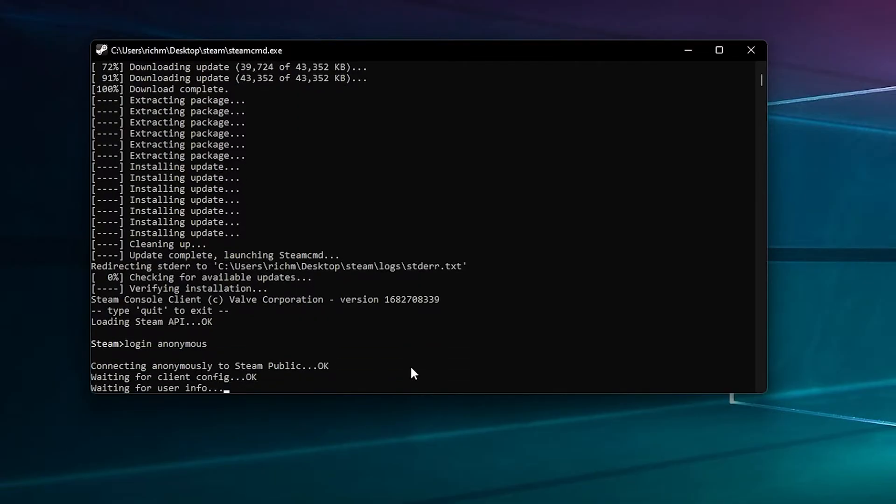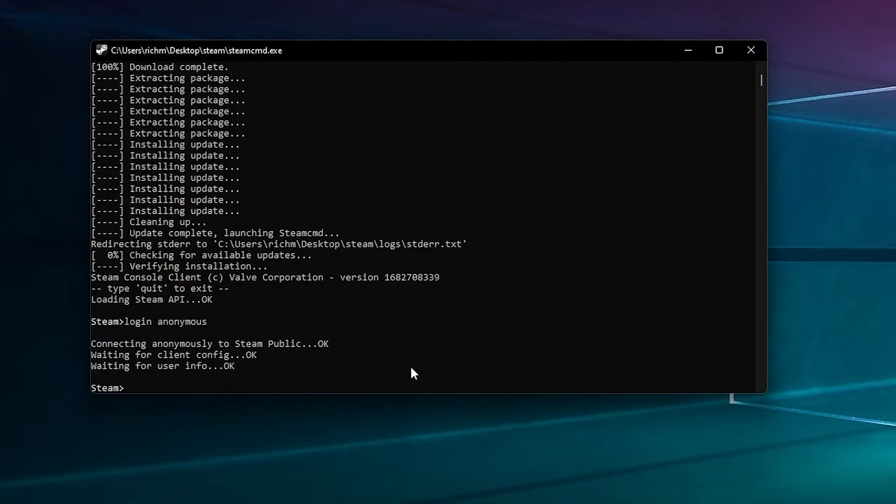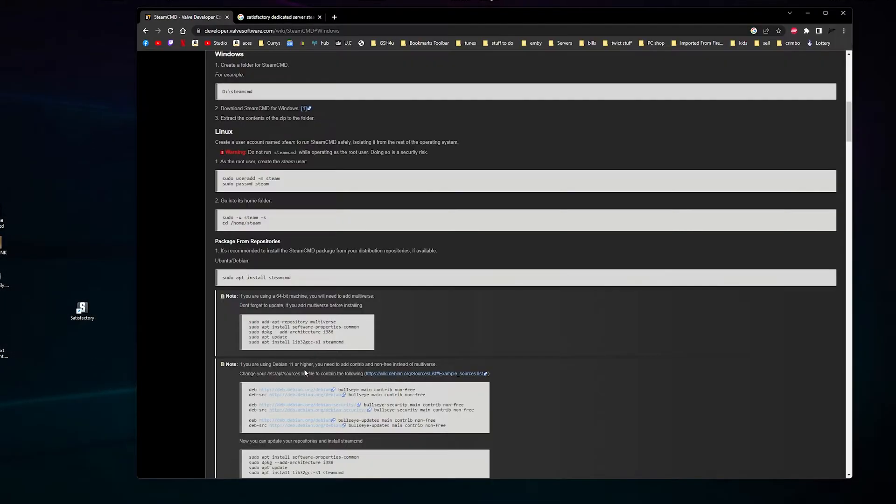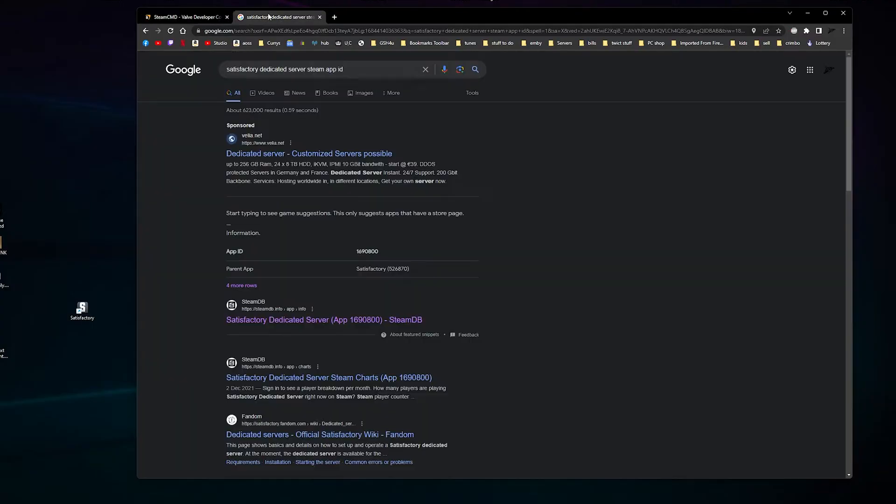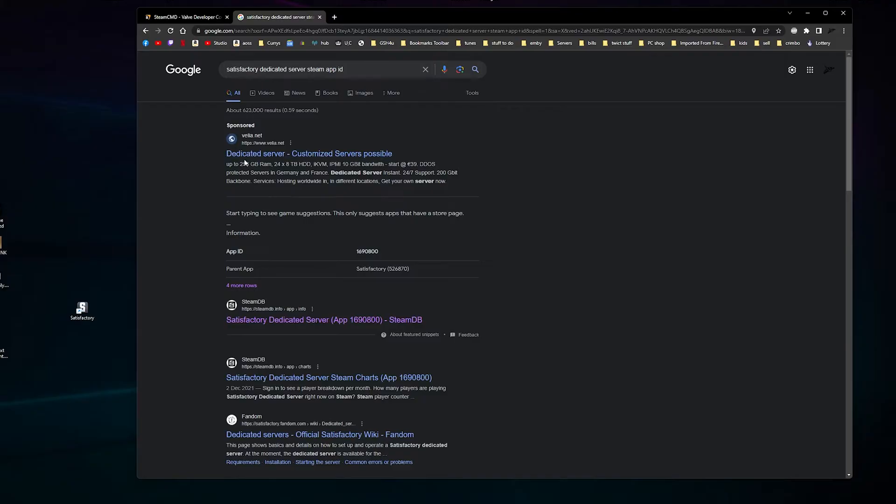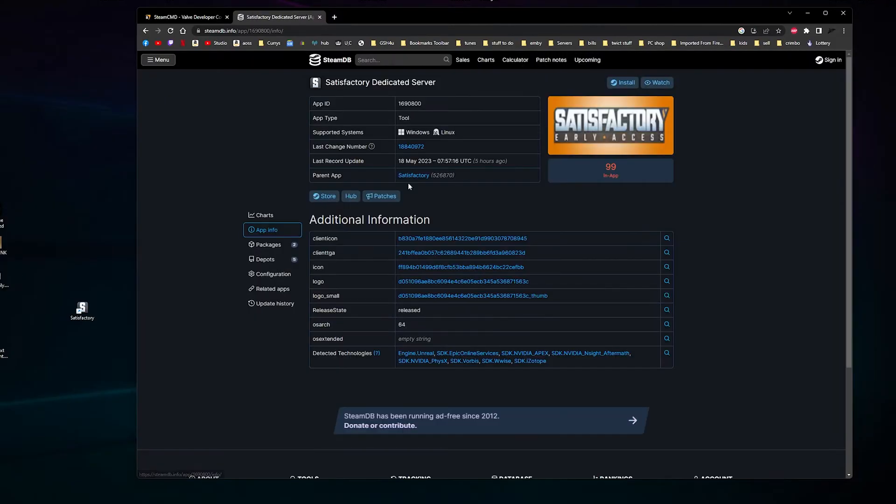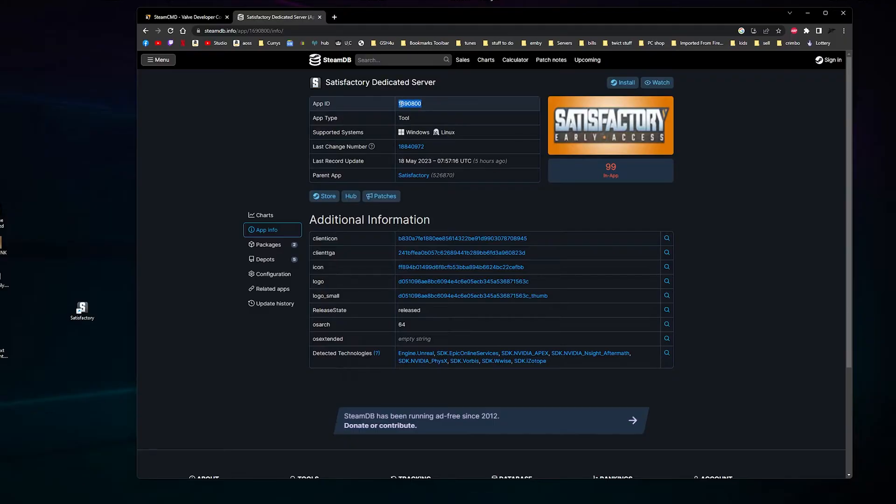Then you want to search for the app ID for Satisfactory. I'll put the link in the description. It's this one - Satisfactory Dedicated Server - and there's the app ID, so we want to copy that.